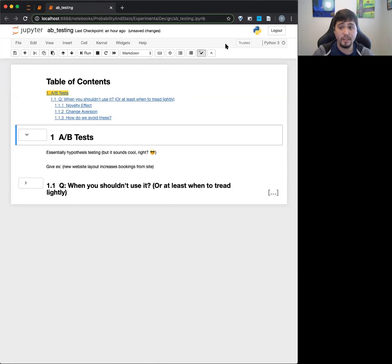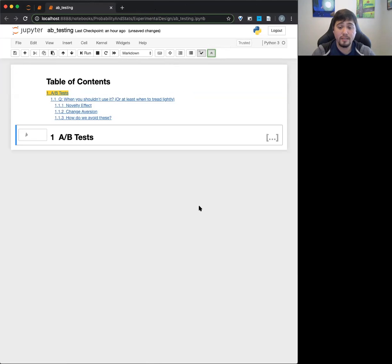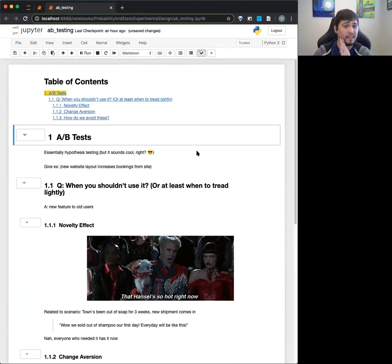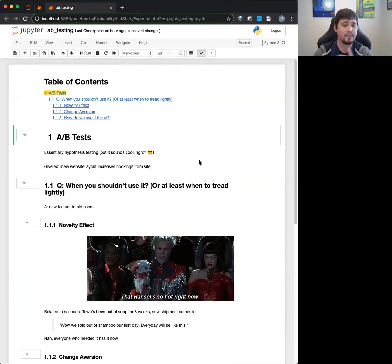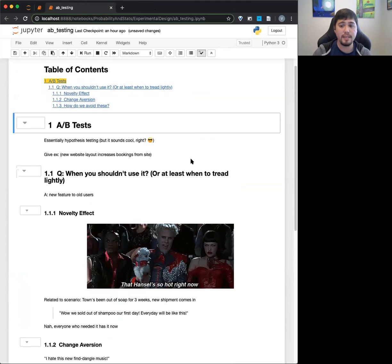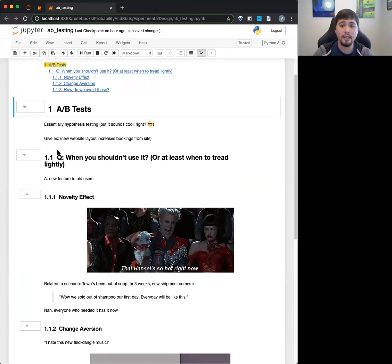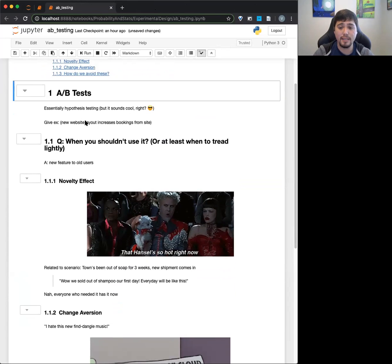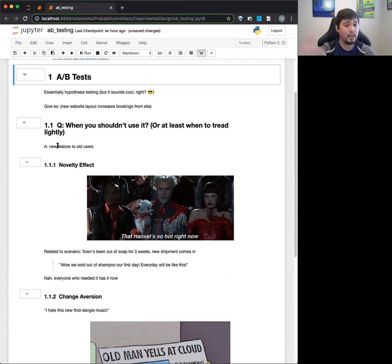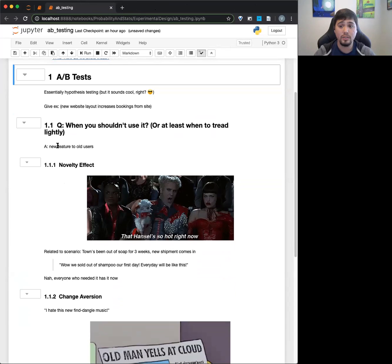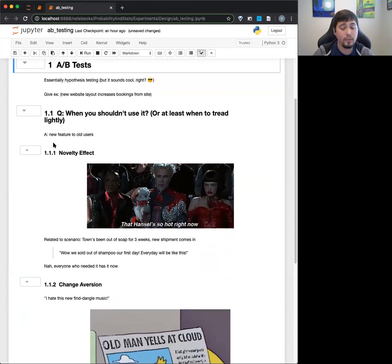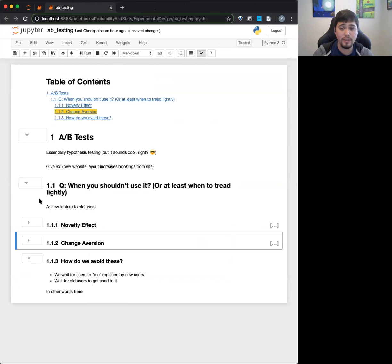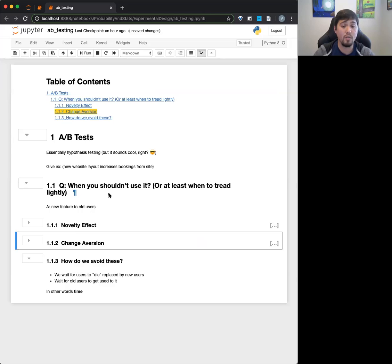Now A-B testing is actually going to be really straightforward because the main thing about A-B testing is that it's literally hypothesis testing. Like that's actually what A-B testing is. But the big difference about A-B testing is that we just have to consider how we get our data. So basically the main thing that you should know about A-B testing is when you shouldn't use it or when you should at least be aware when you're doing it.